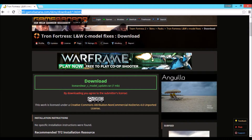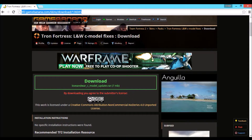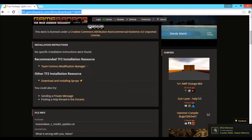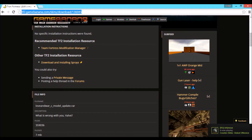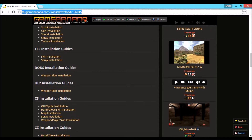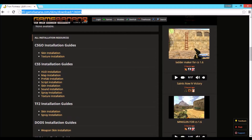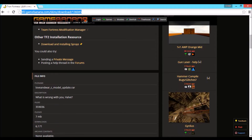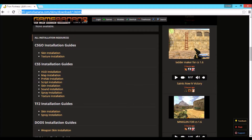Hello guys, Criss Cross here showing you another skin tutorial video, which is mainly on converting your VTF and VMT file to VPK file. You need one program which is called WinRAR, which I'll link in the description below along with instructions.